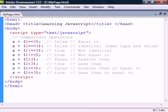The third group is the comparison operators which compare two values and return either true or false. They are mostly used for creating conditions in flow control statements, which we will look at later.